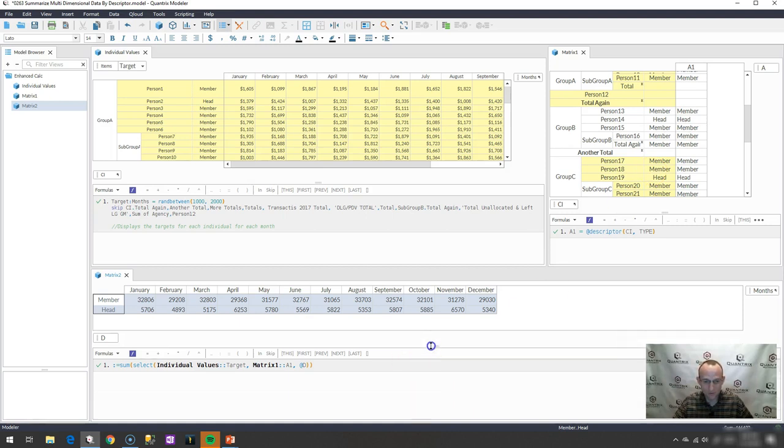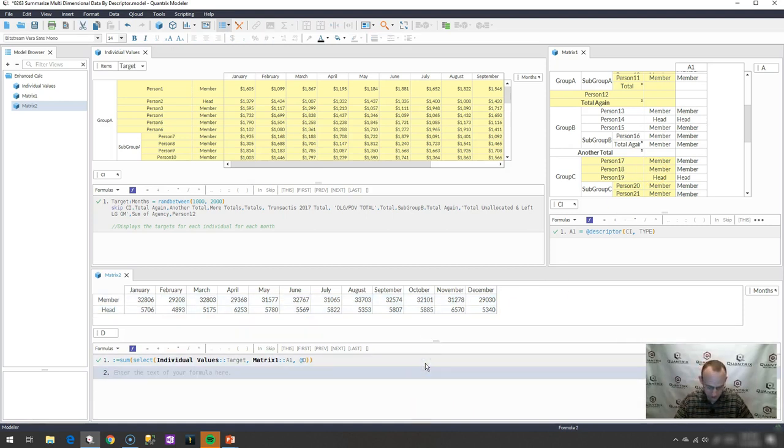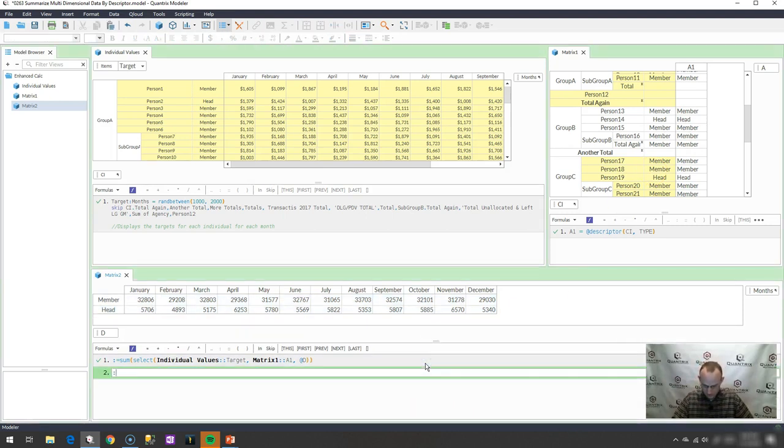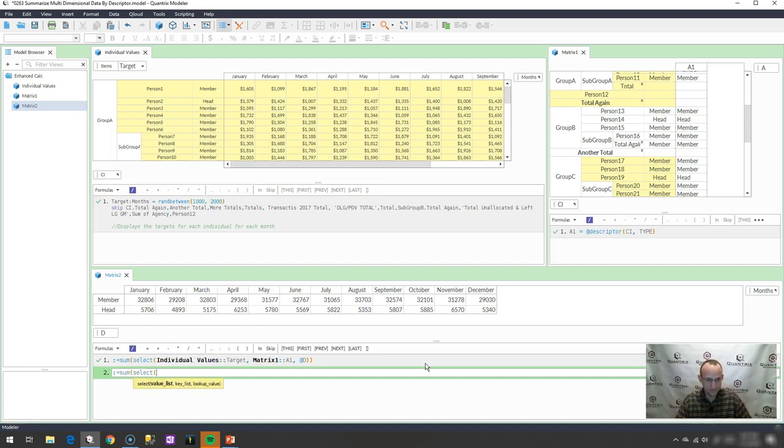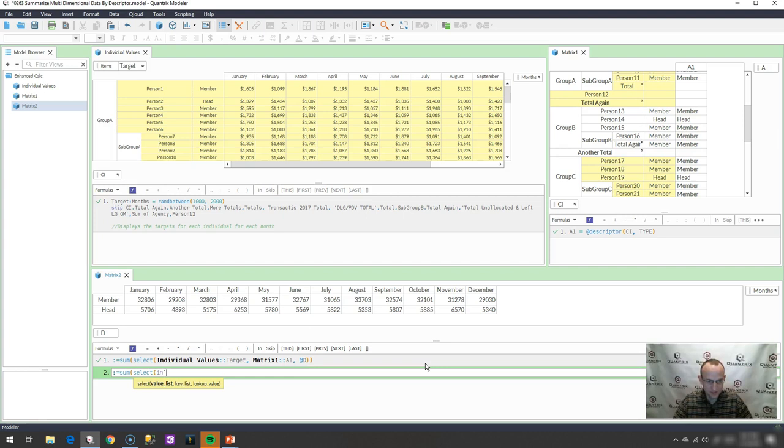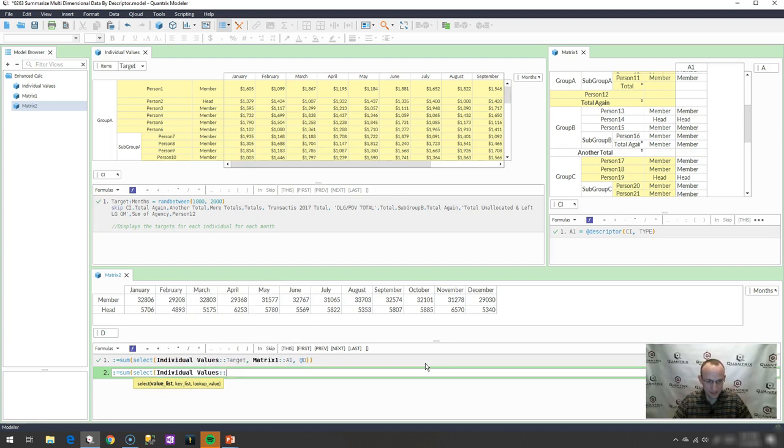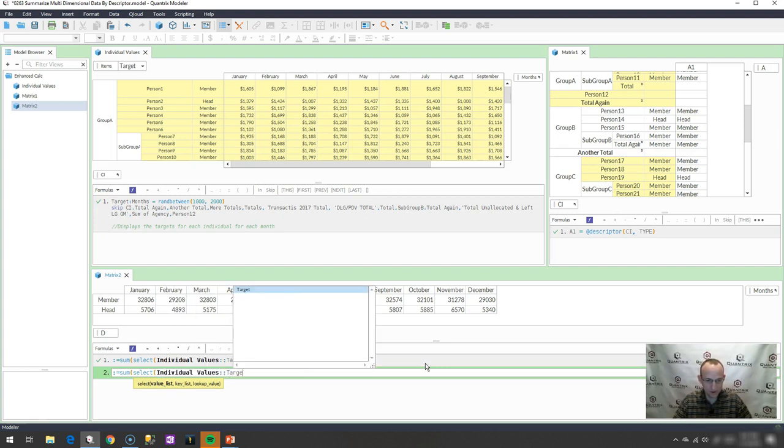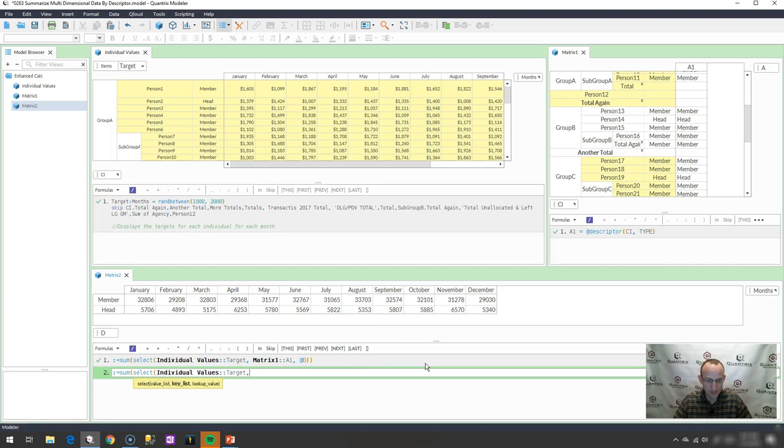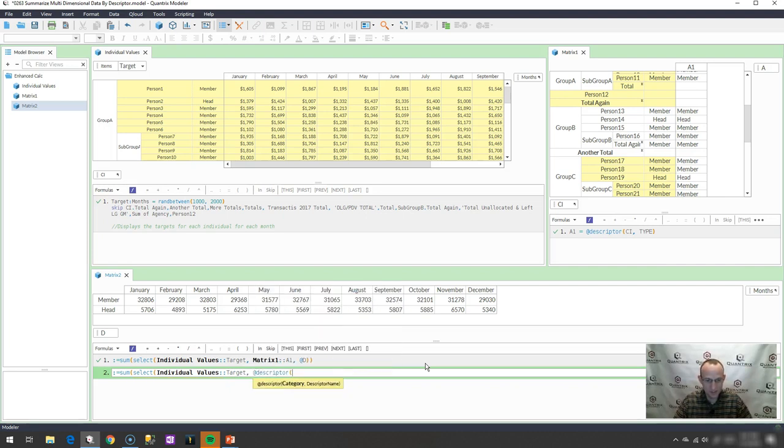If you want, if you didn't want to do it that way, you could also say, this equals sum select individual values, individual values, and then of course I'm going to specify target here. And then I'm going to say @descriptor of my category, which is this guy here. What is the descriptor? It is type.